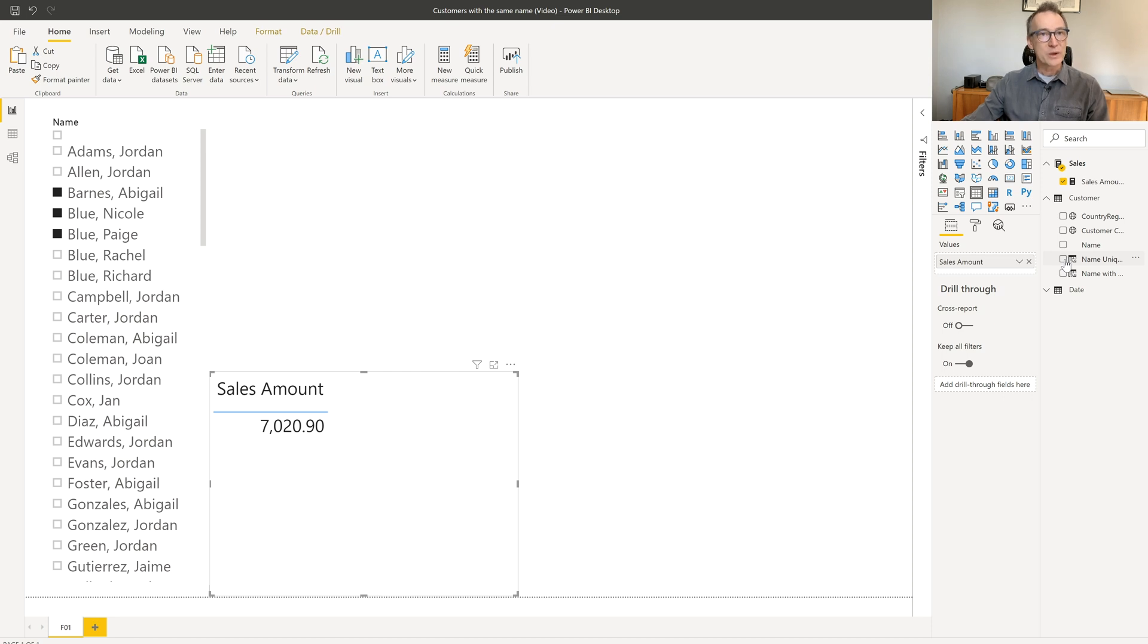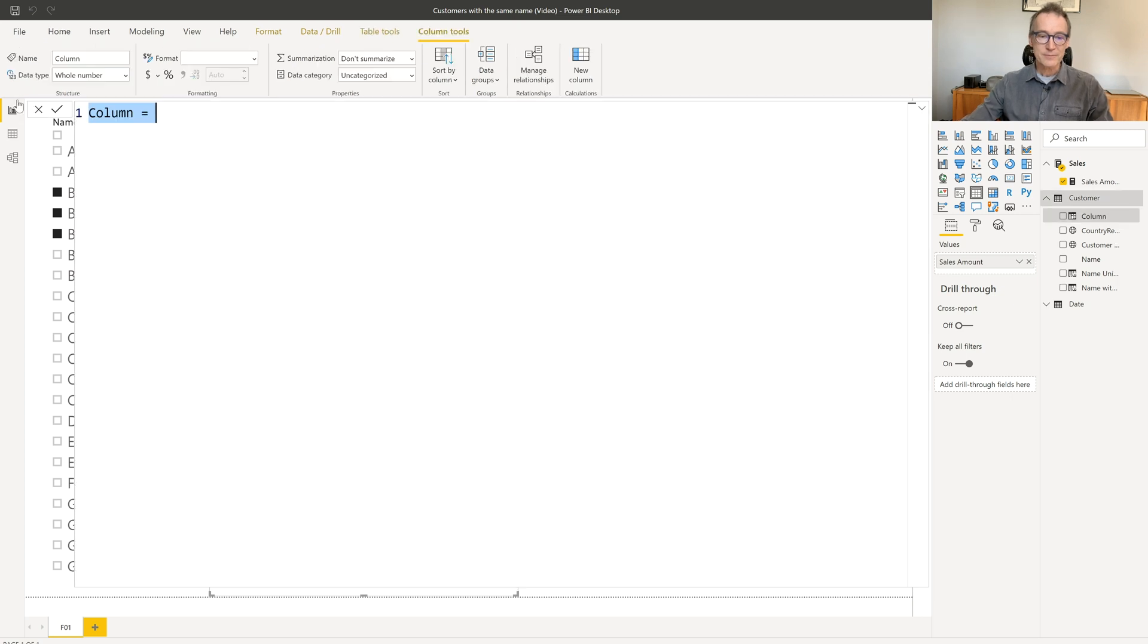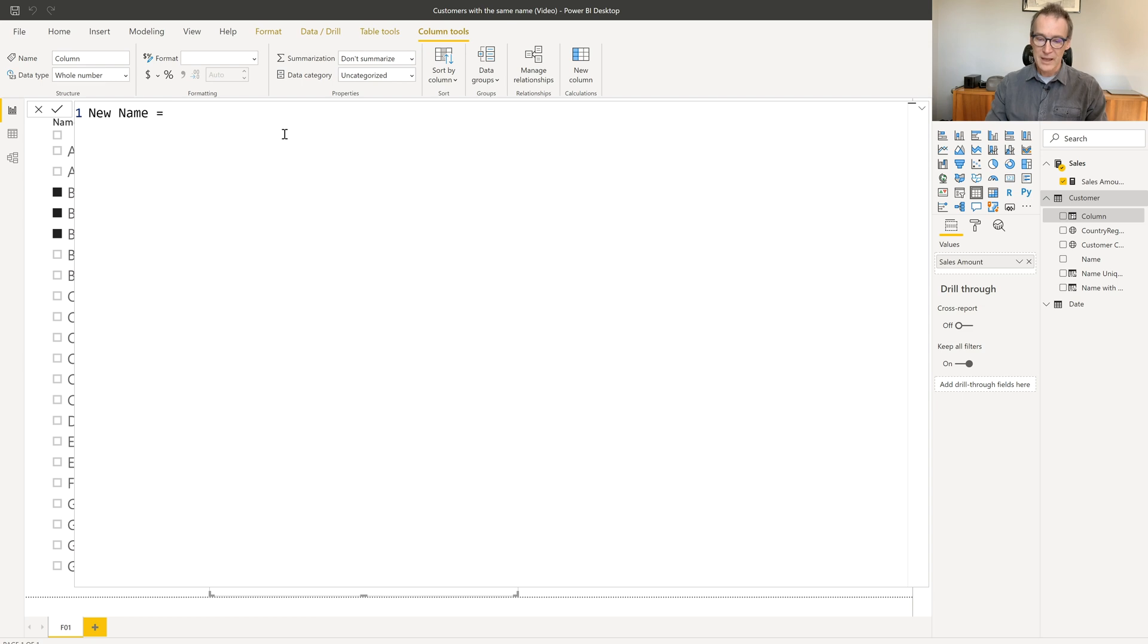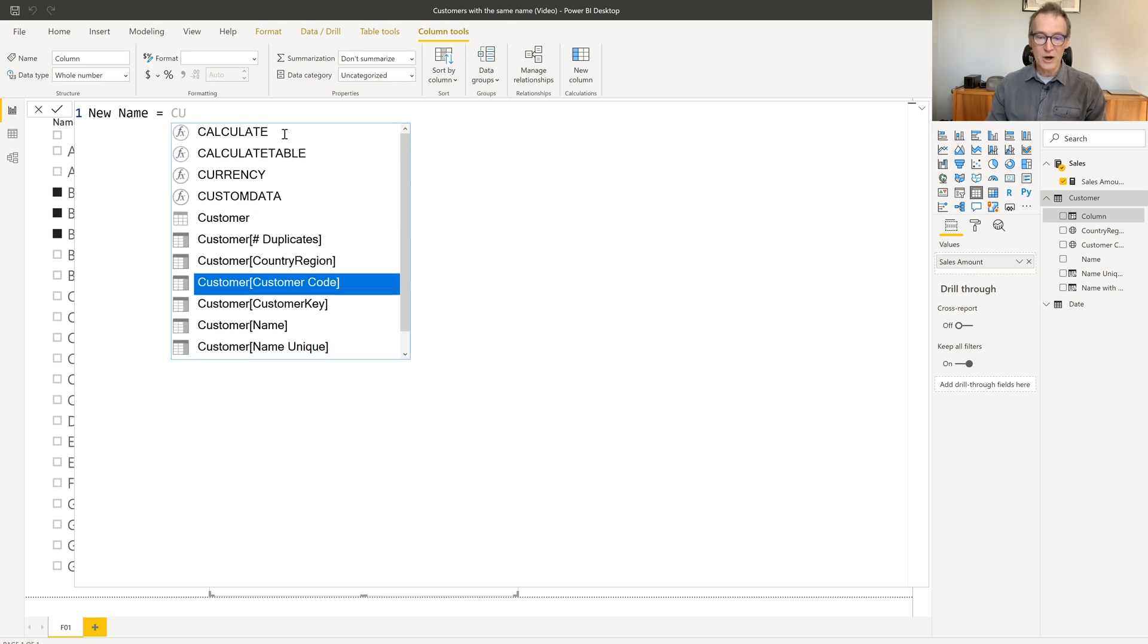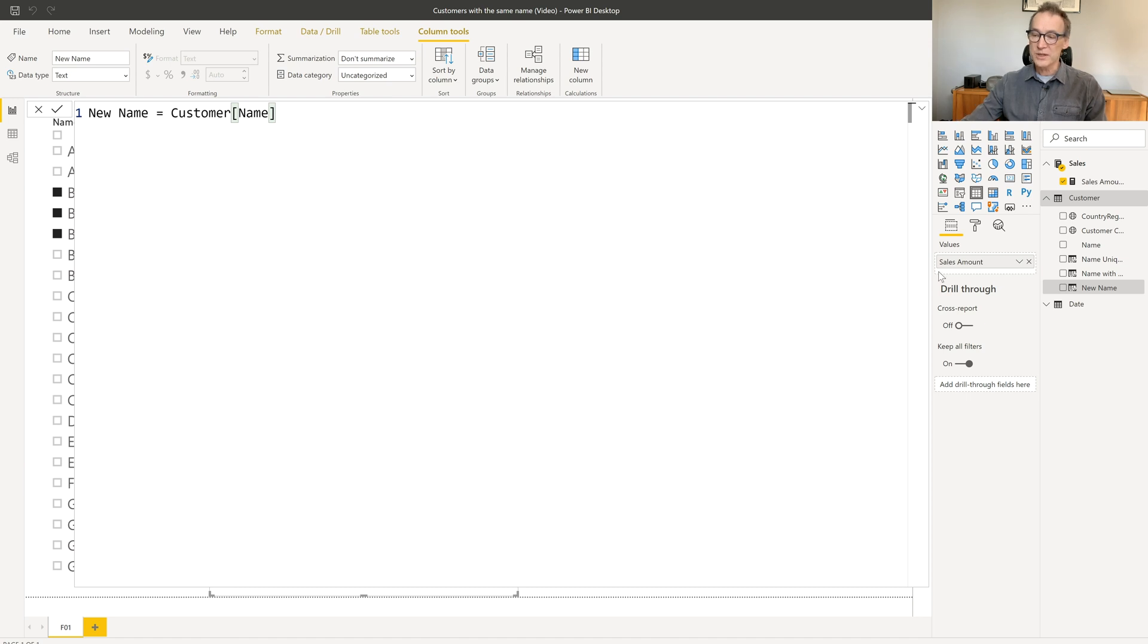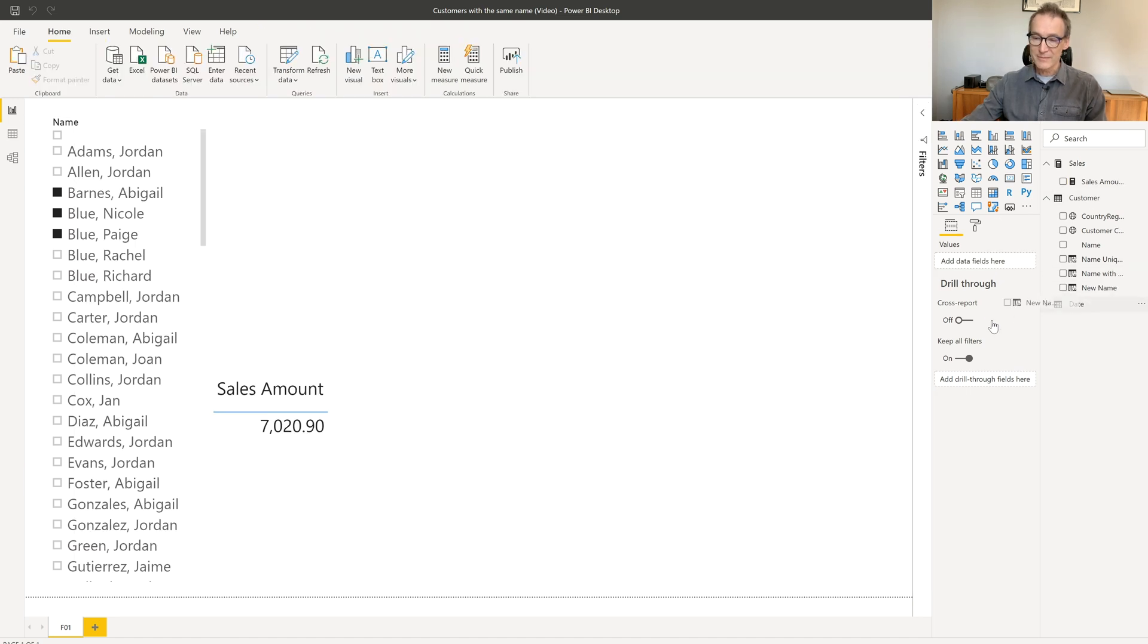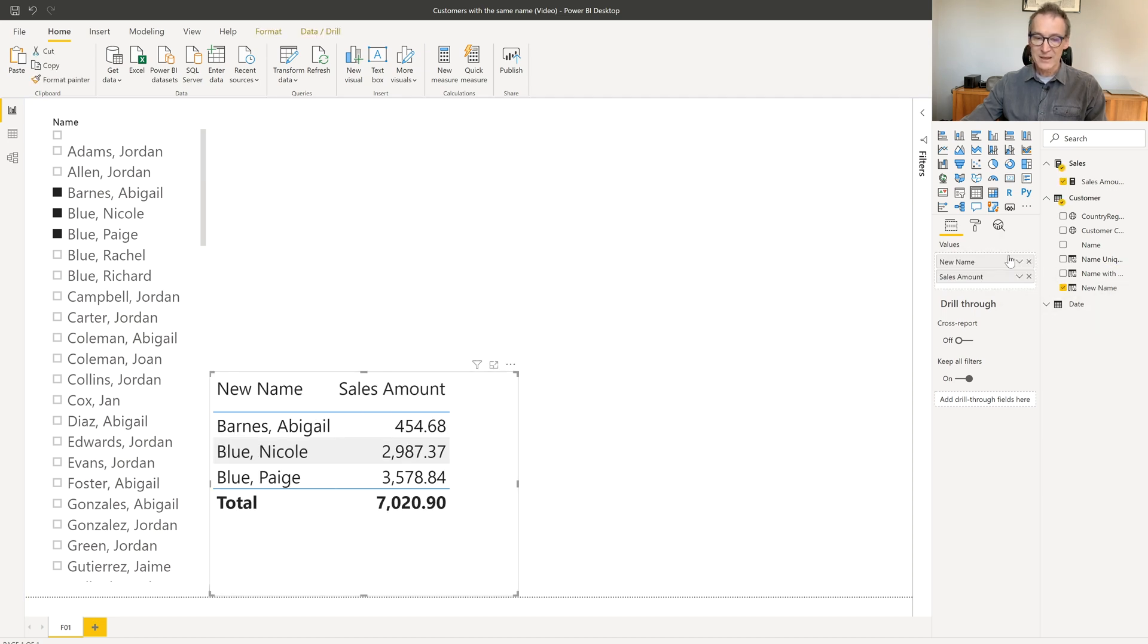As I said, we need a calculated column. So the first step is just that of creating a new column. Let's give it a name, like new name. And I start by retrieving only the customer name. The reason is I want to show this column in my report in order to be able to debug it step by step.